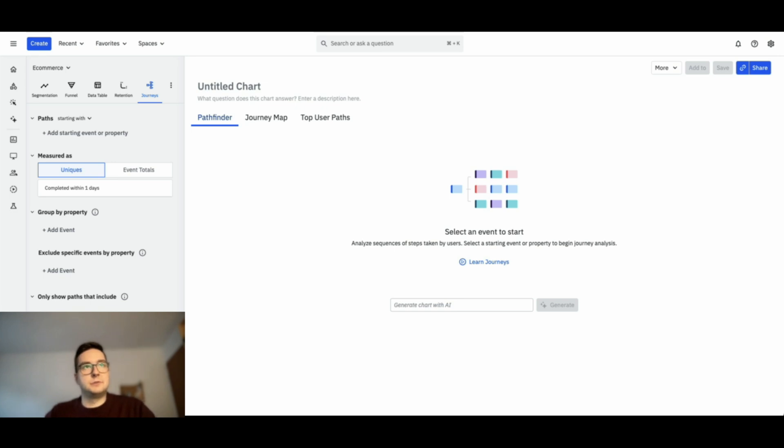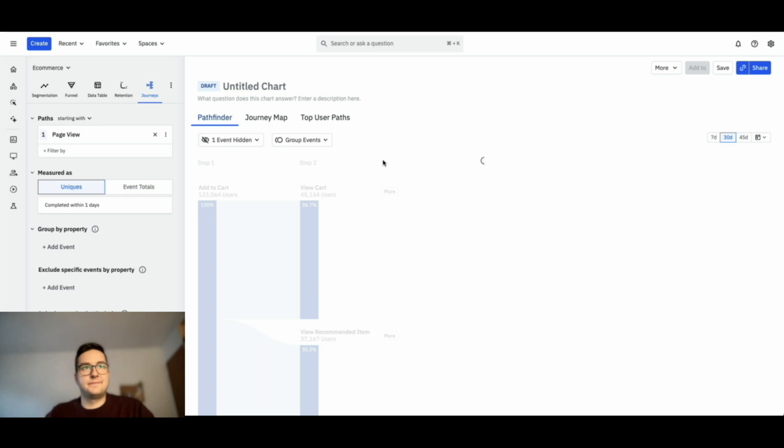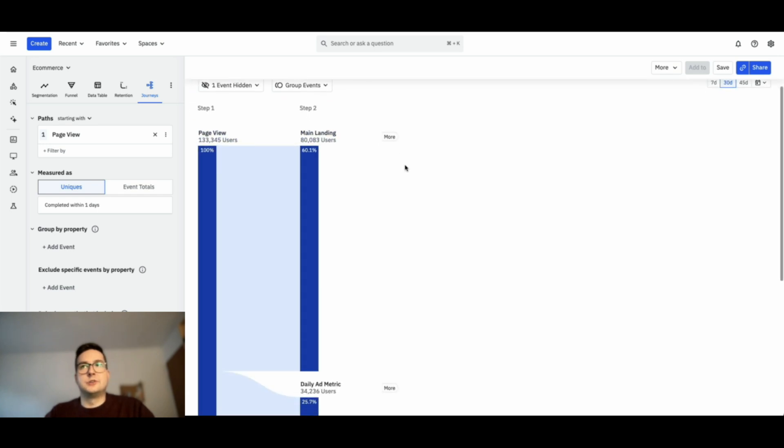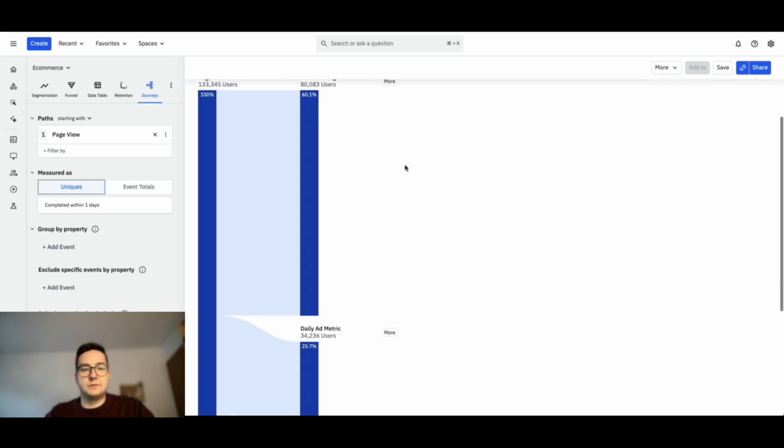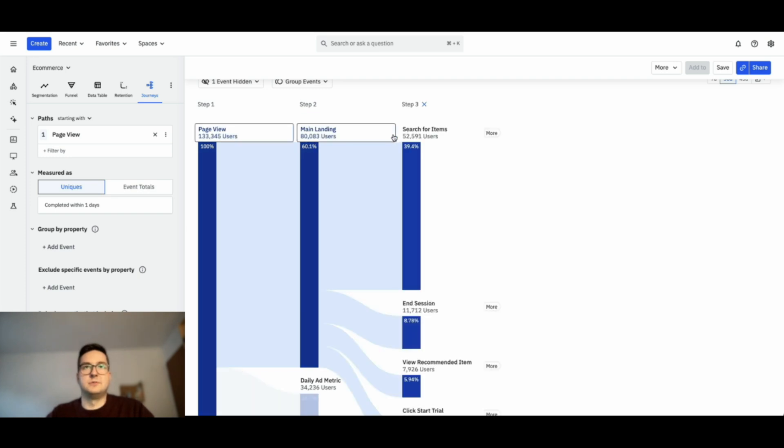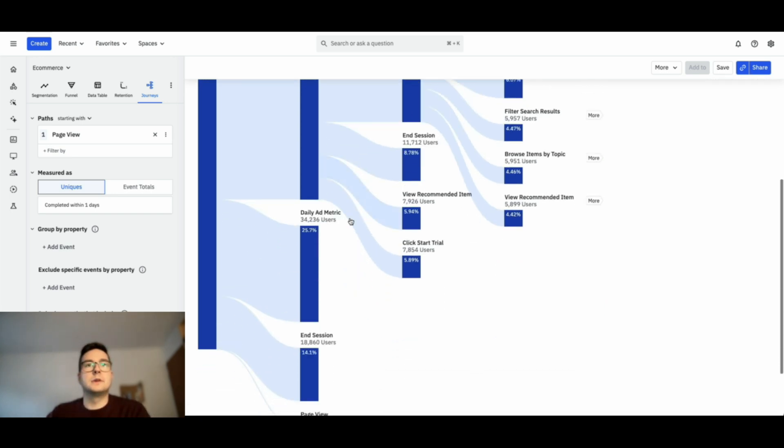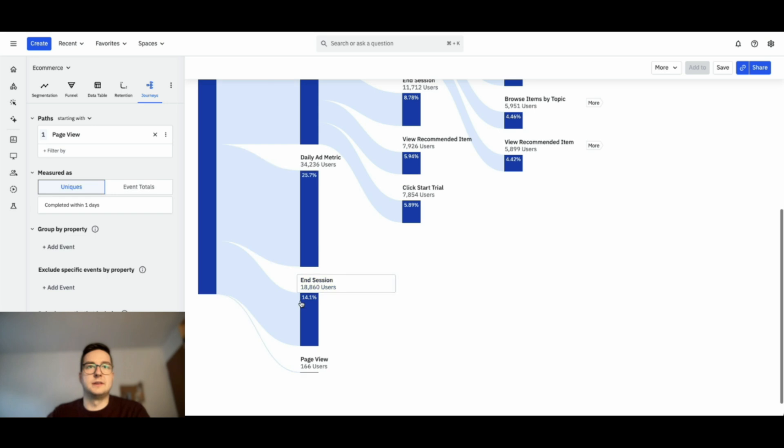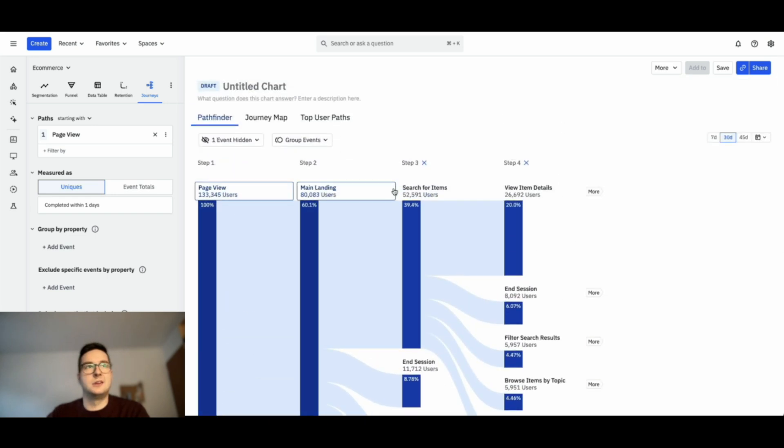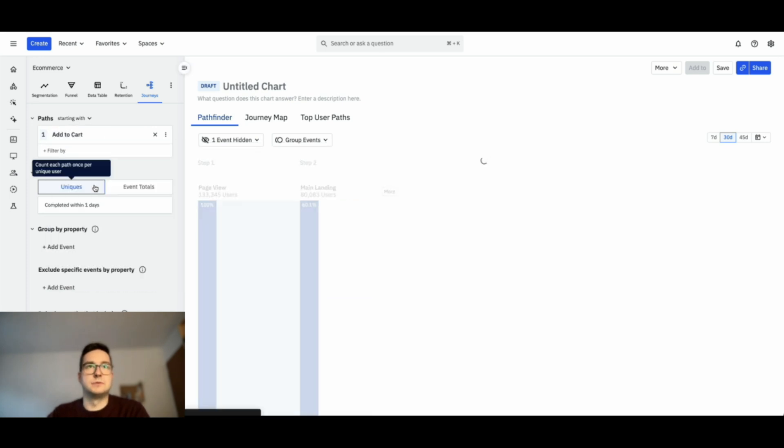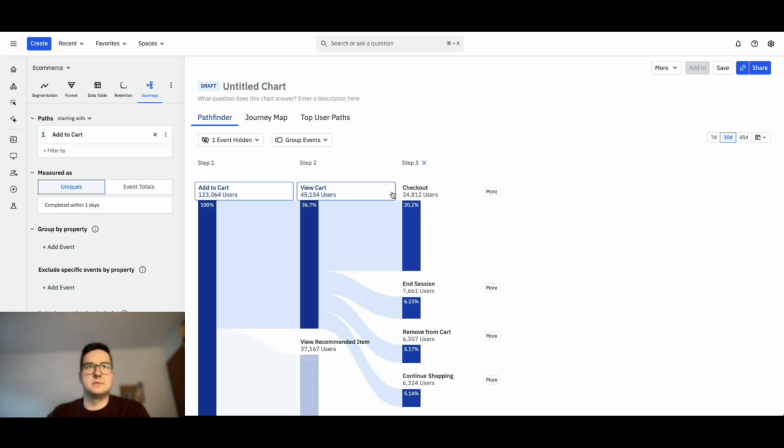Let's already start by selecting a starting point. If we select the page view in our Pathfinder, it will show us what are the different paths users have taken during their customer journey. You'll see that 60% of them went to the main landing page. If we increase the amount of steps we want to have a look into, here you have the Daily Admetric event triggering, 14% have already ended their session, and so on. This event being a bit fake, let's take a more specific one, which is an add to cart.